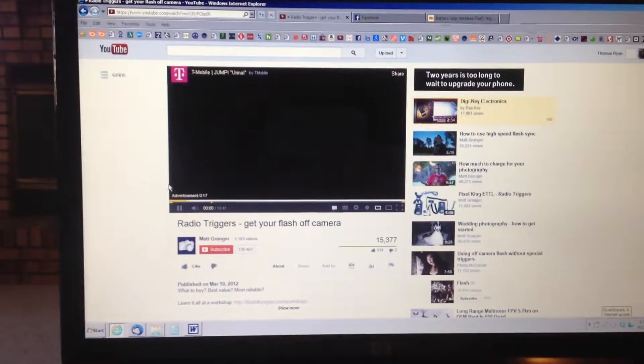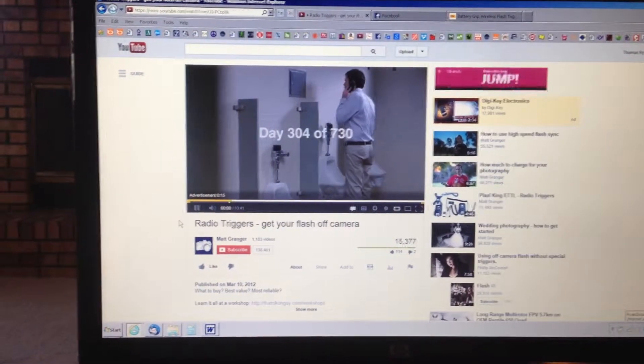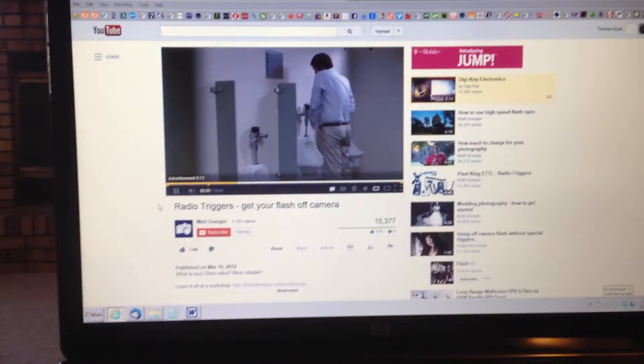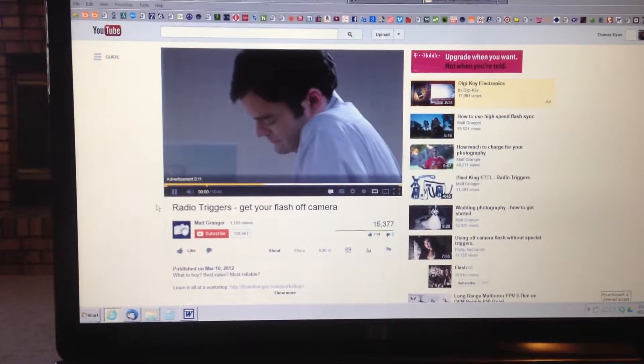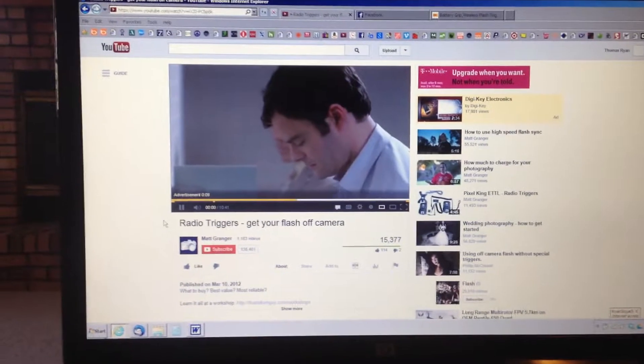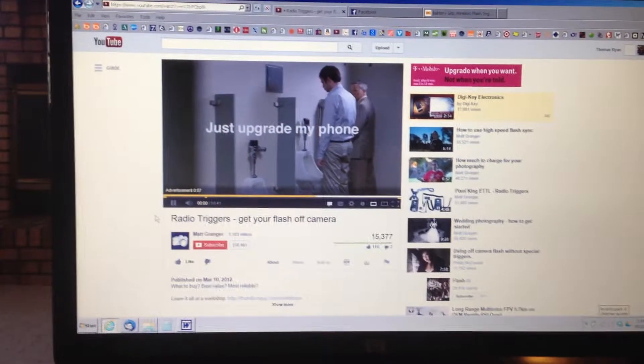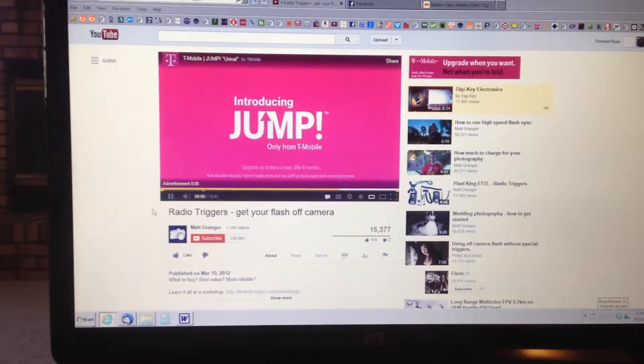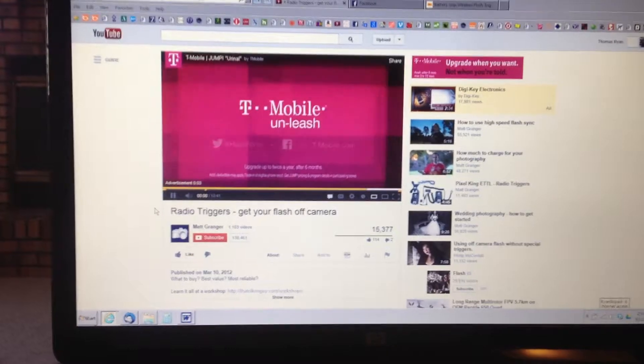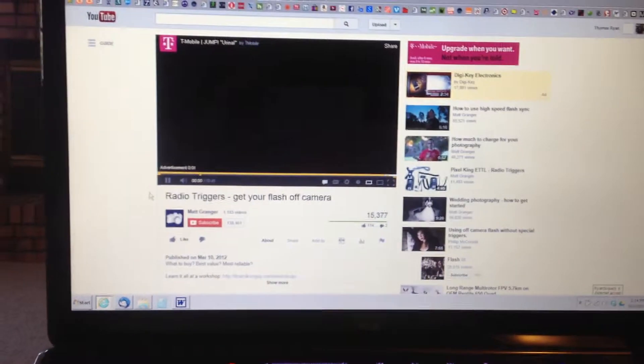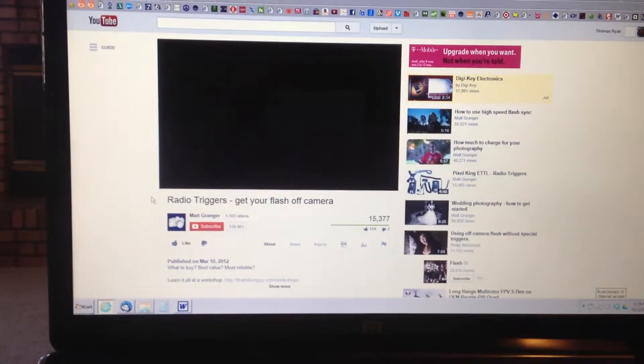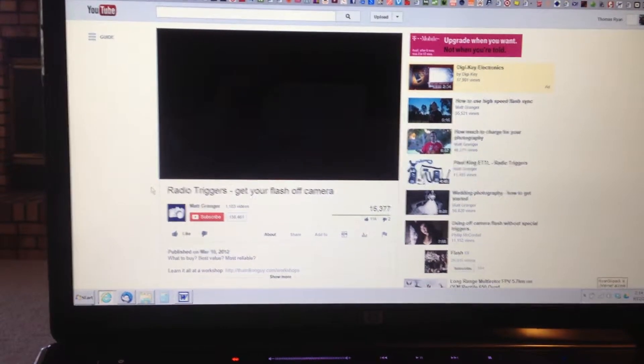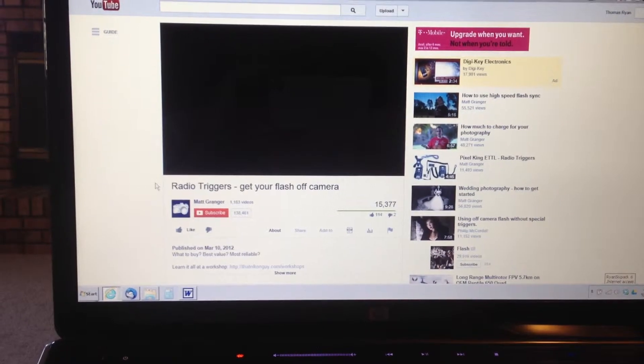again. Oh isn't this funny? Okay, so I'm watching their advertisement. Cool, is it gonna go to the video that I clicked on? Let's see, here it goes to my video. Yeah, that's what I was waiting for - the black